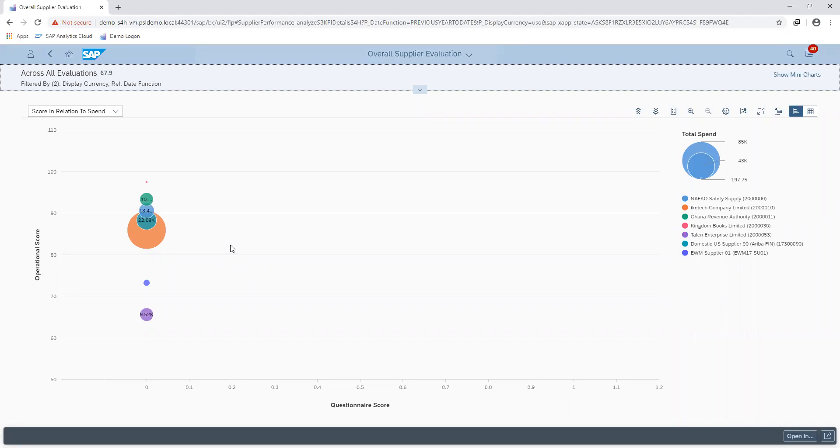And for our soft facts, we are also looking at questionnaire results that have been filled out.